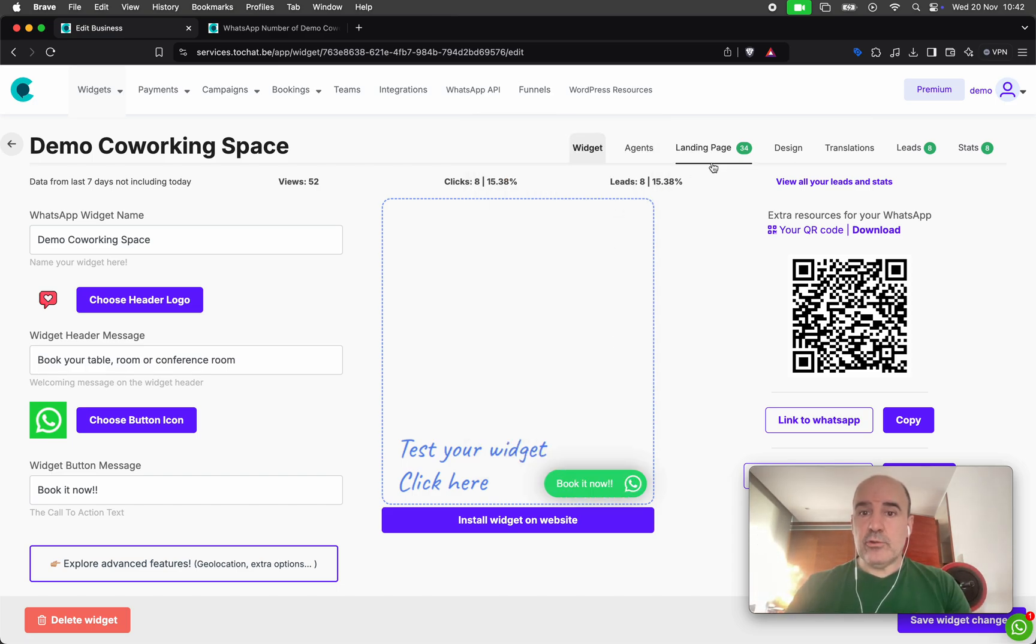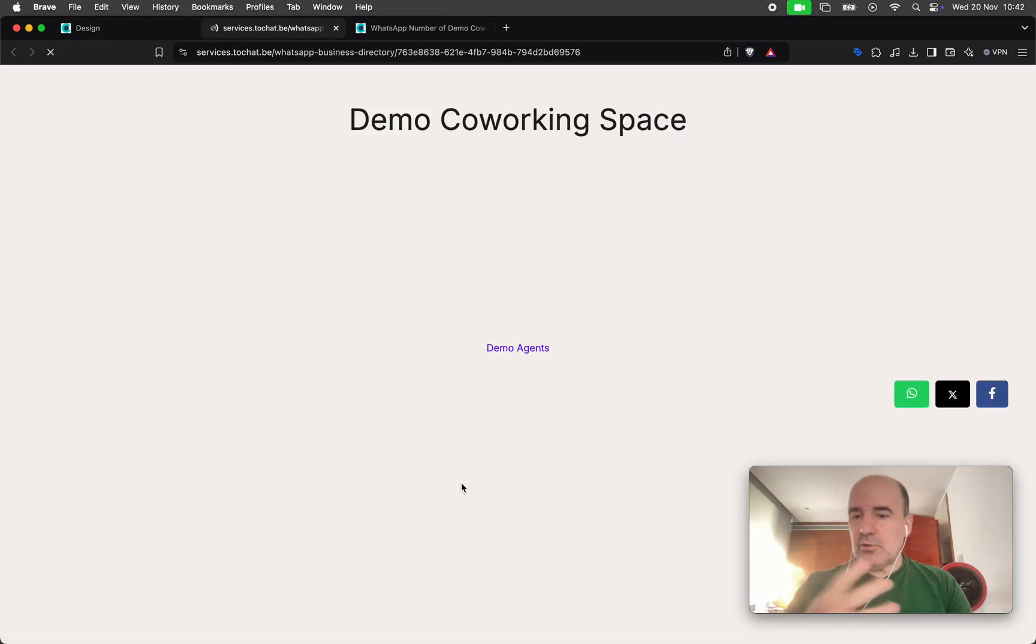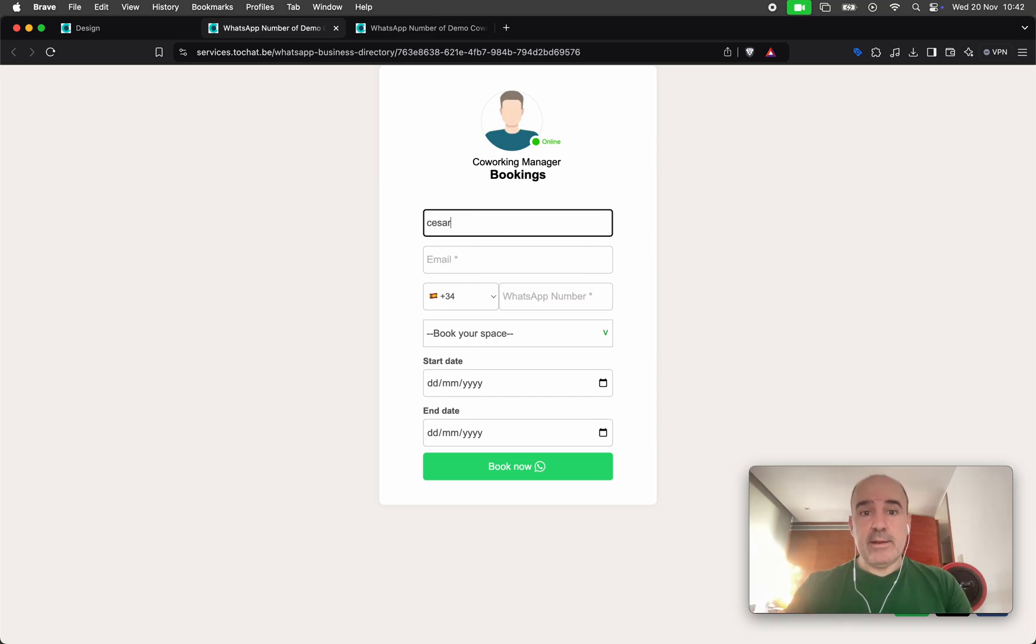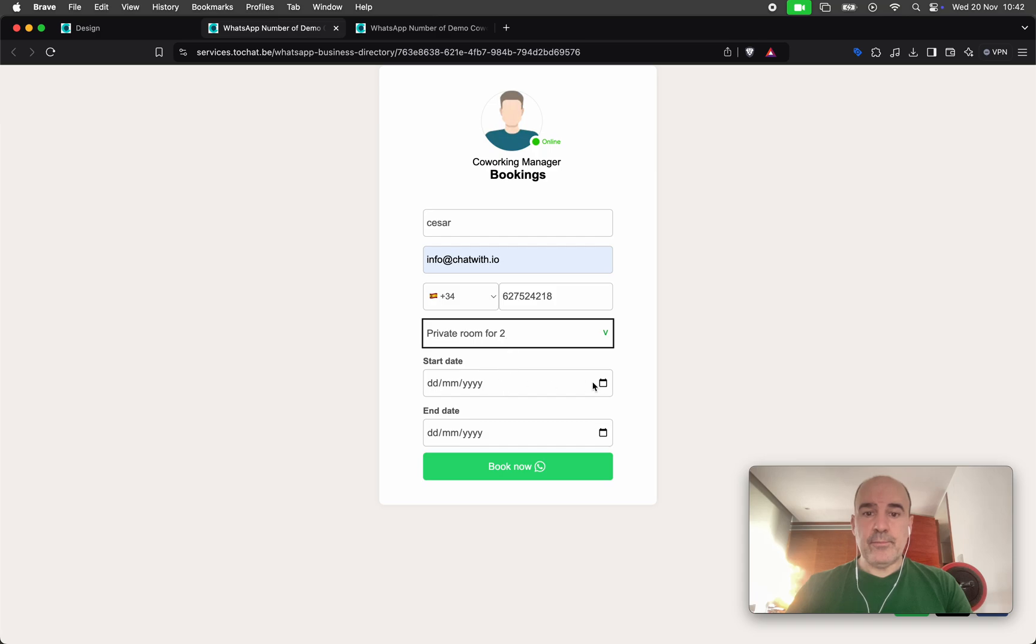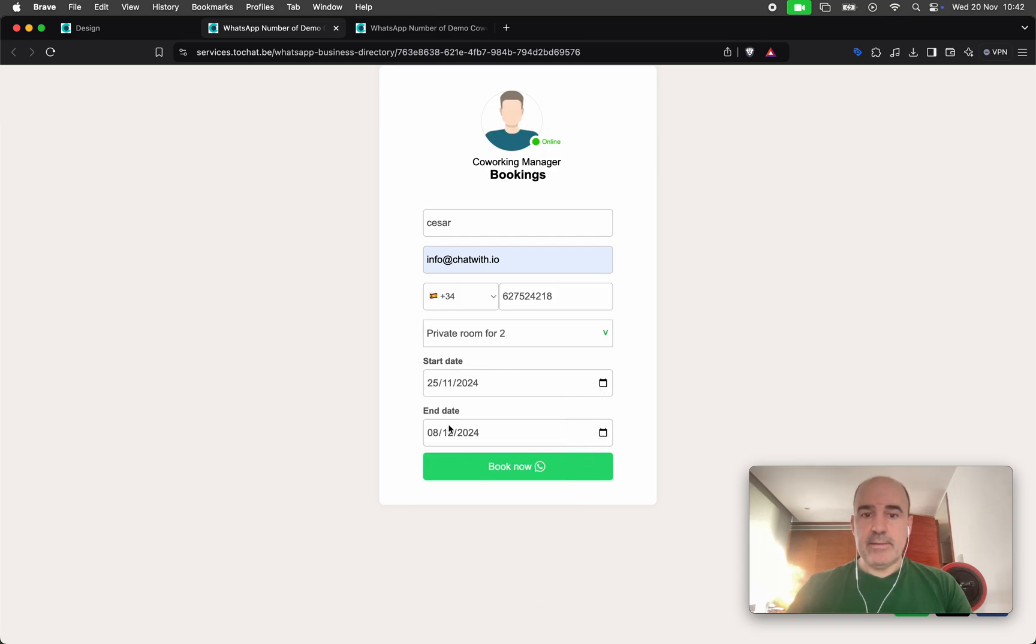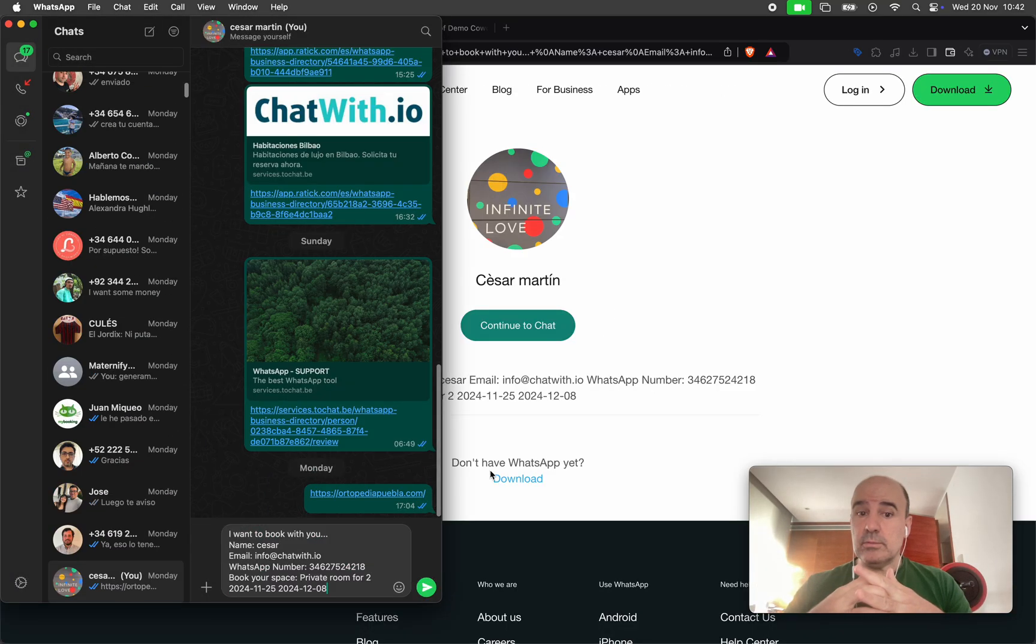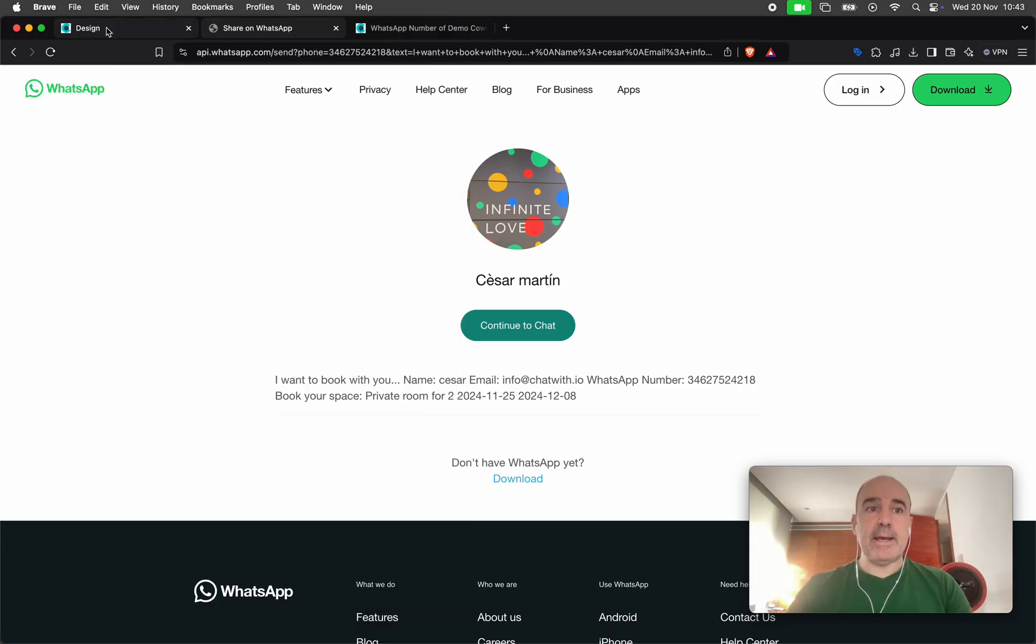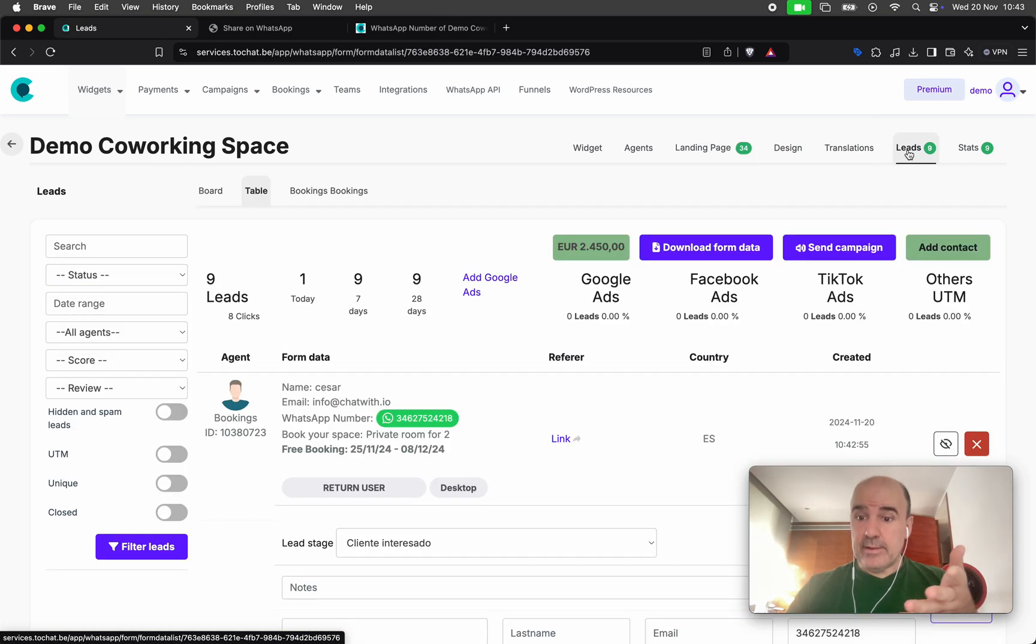This is a demo. I'm going to show you a demo with a coworking space so you can see the example and how this works. What will happen here is I will come here and say, okay, this is my information, this is my phone number, and I want to book a private room for two from the 25th to the 8th. And I click book and I get the reservation. I send the WhatsApp, I send the email, and that's the request.